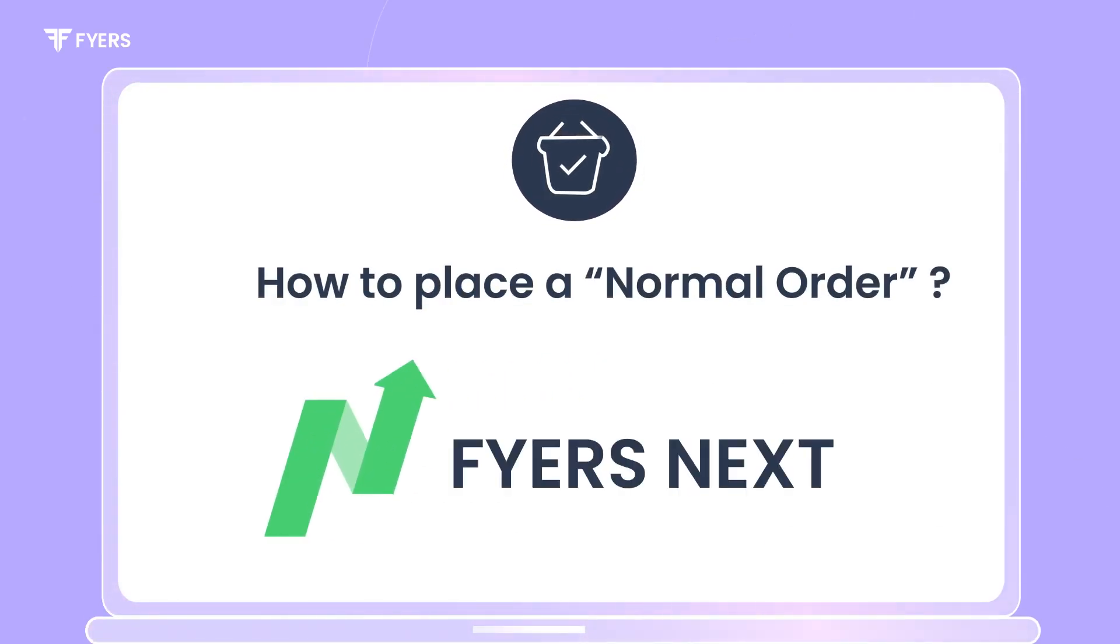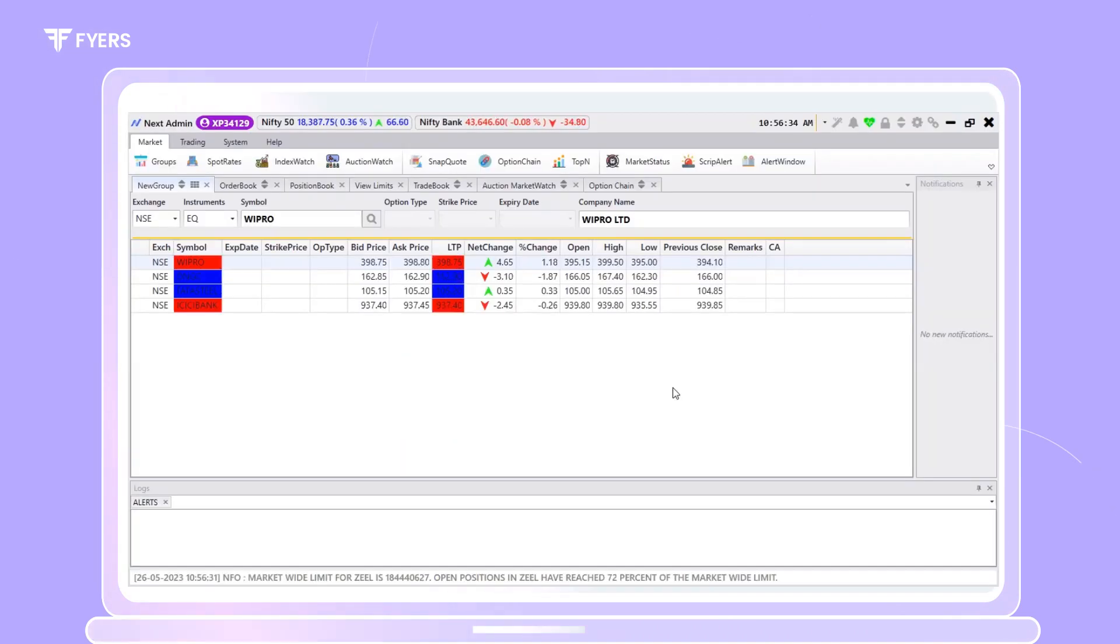In this video, we will discuss how to place a normal order on the FiresNext platform.